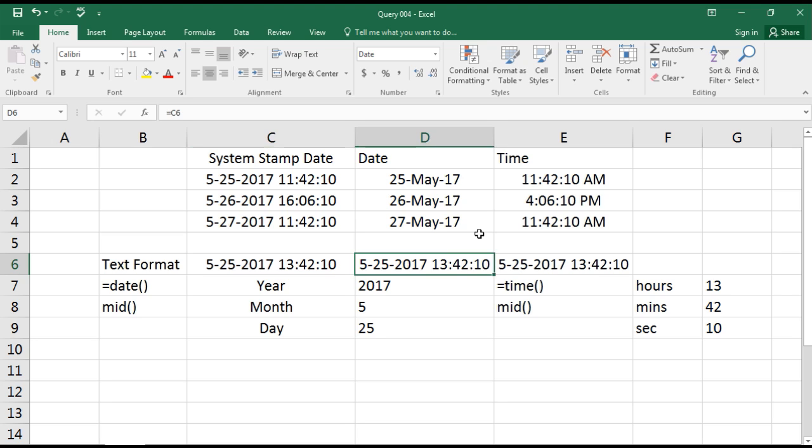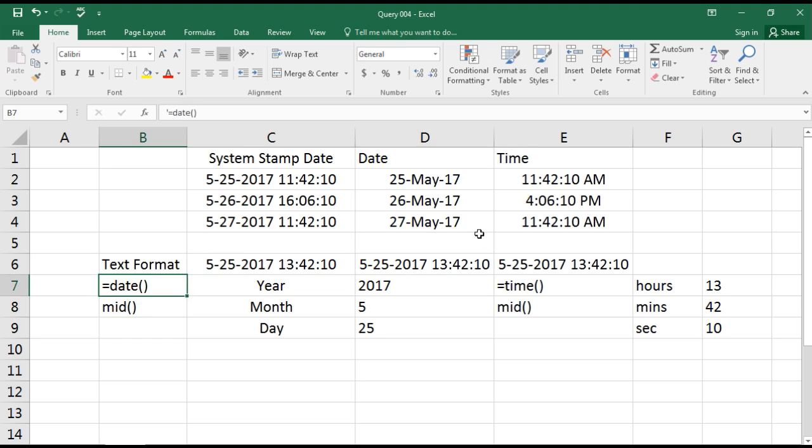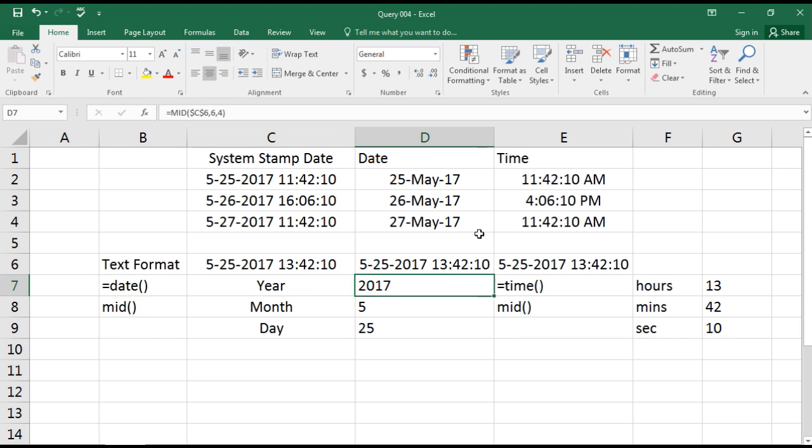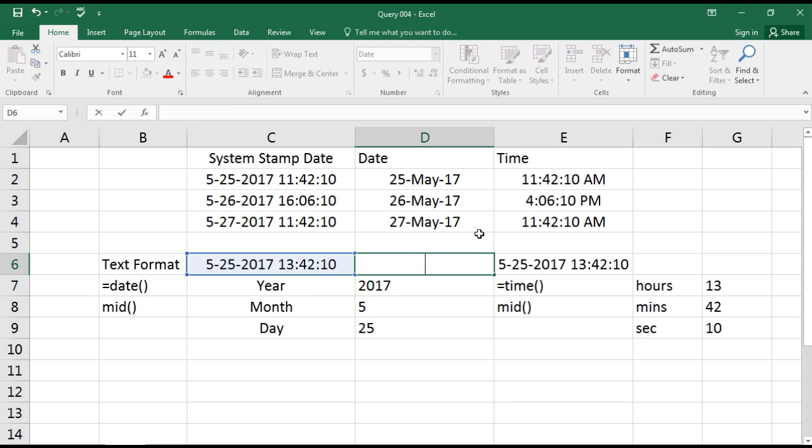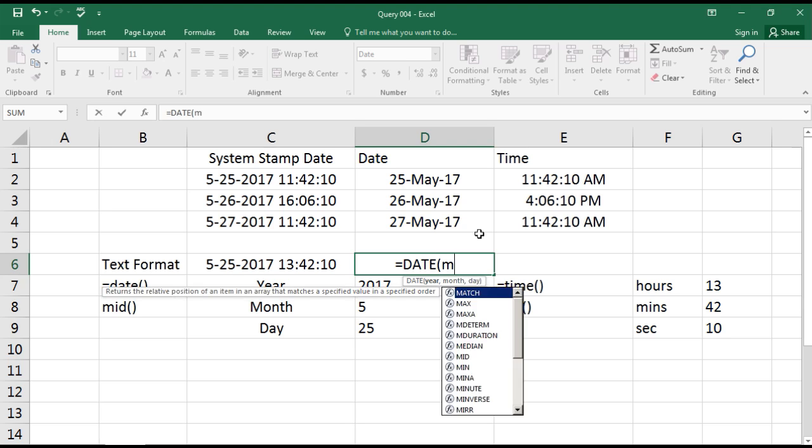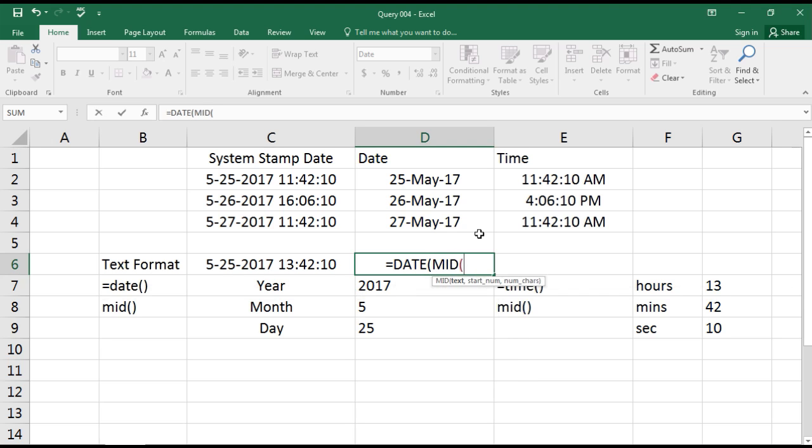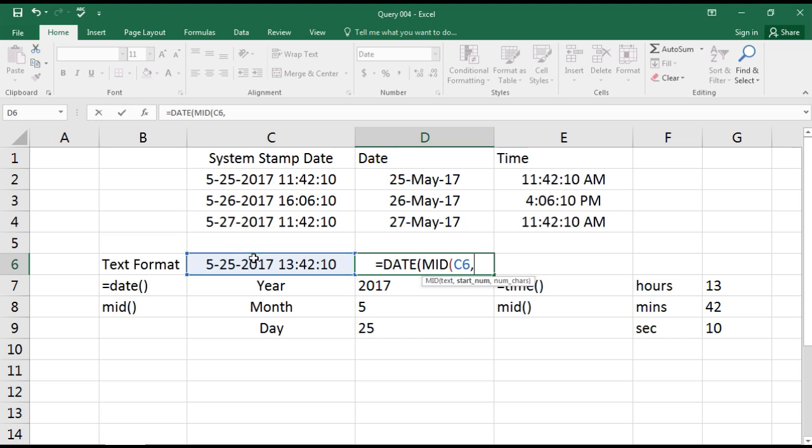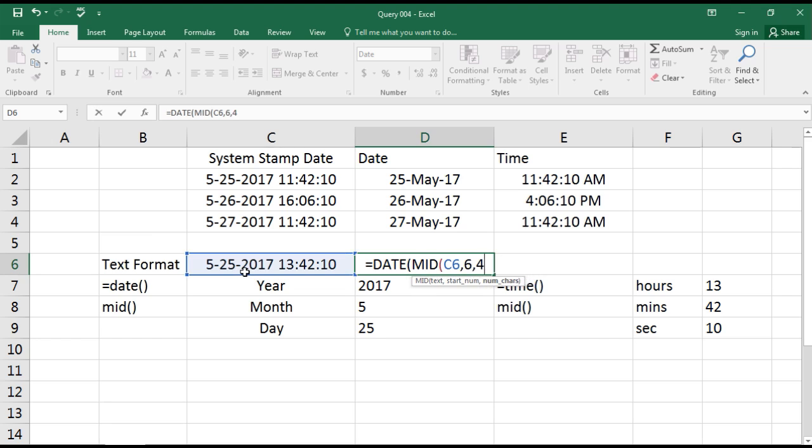So let us convert this text into a date format using DATE and MID function. Yes, with the help of these two functions we can convert this text date into a date and time format. So to convert into date, you can select DATE, MID, and you need to count where in this cell 2017 is starting. It is starting from 6, and we need four characters.